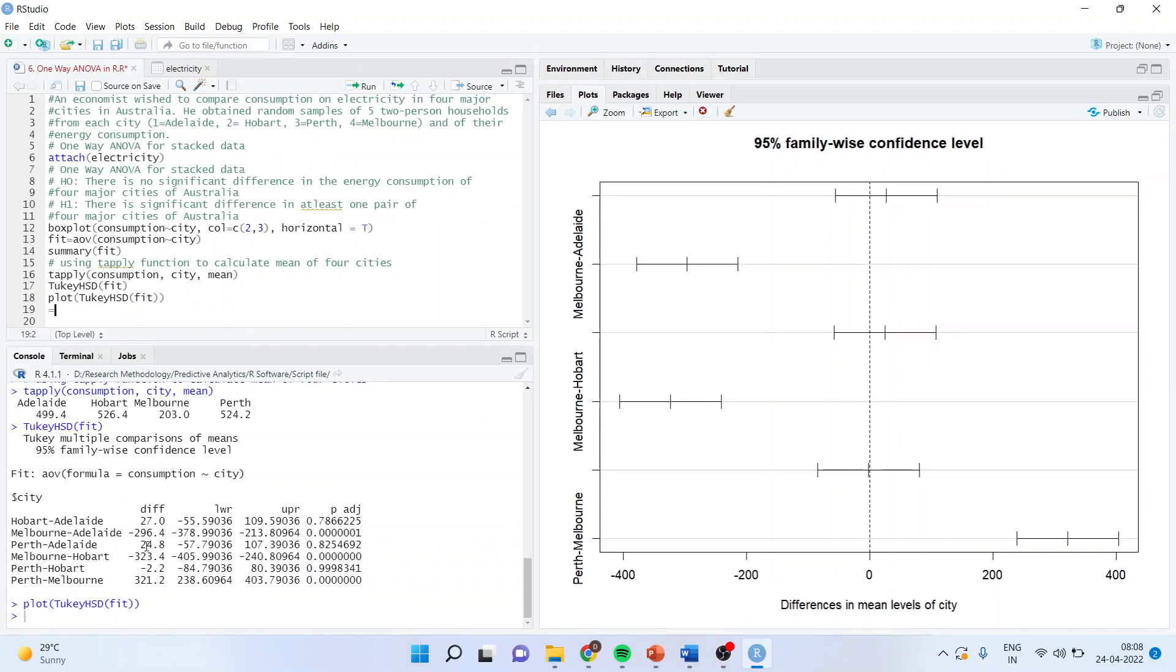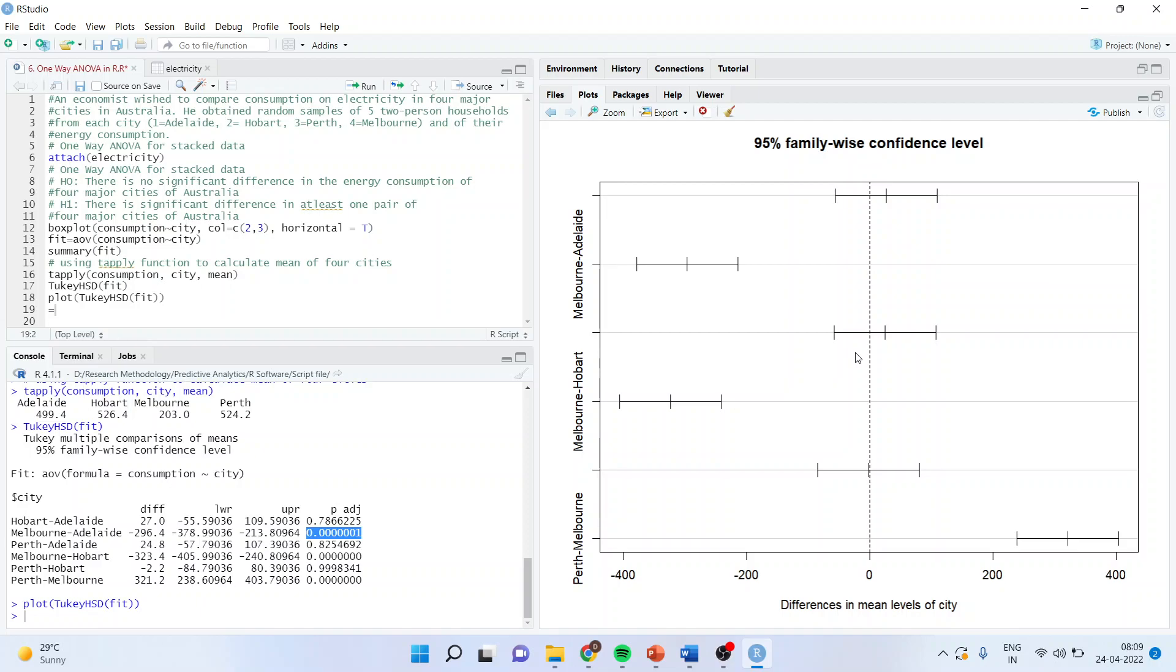Let us take Melbourne and Adelaide. Now, here this pair is not dissected by the zero axis. It means that the difference between this pair is quite significant. This is very well reflected here: minus 296 and it is also significant. Now, take the third one, Perth and Adelaide. Here, the confidence interval is dissected by zero axis, which means that the difference is not significant. Same thing. You can see Perth and Adelaide difference is just 24. P-value is also not supporting it. It is more than 0.05.